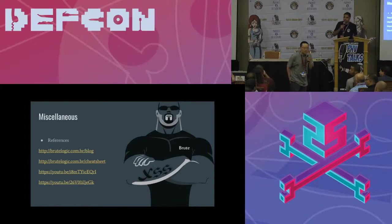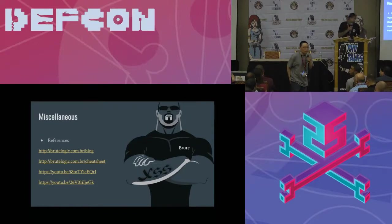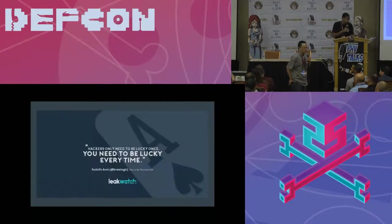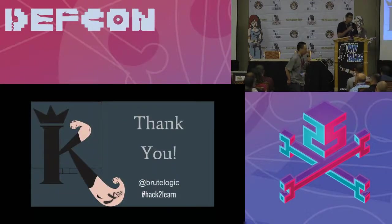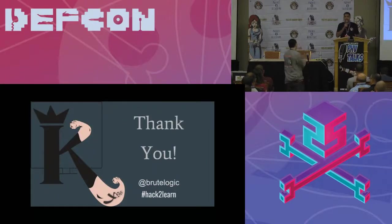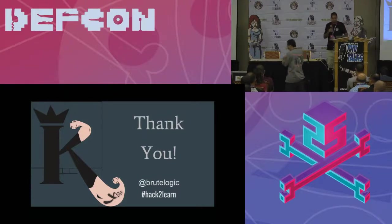Anyone else? Going once? Going twice? Ladies and gentlemen, one more time. Brutelogic. Thank you, thank you, thank you.